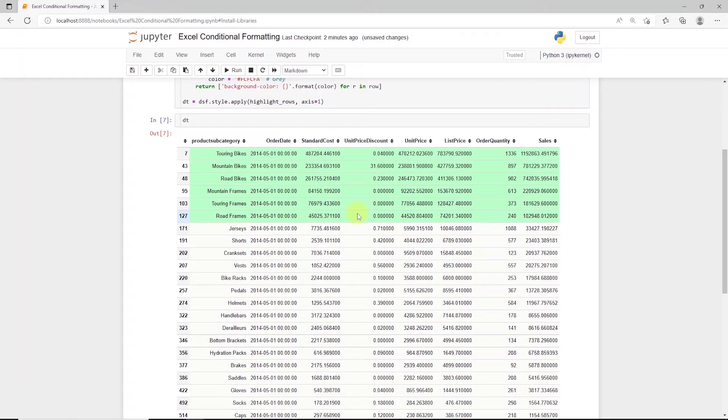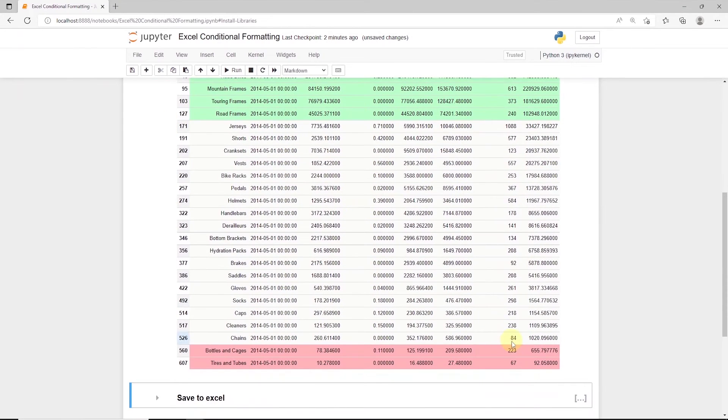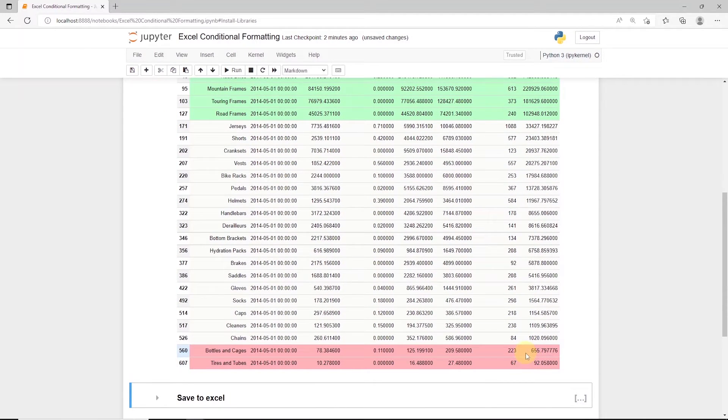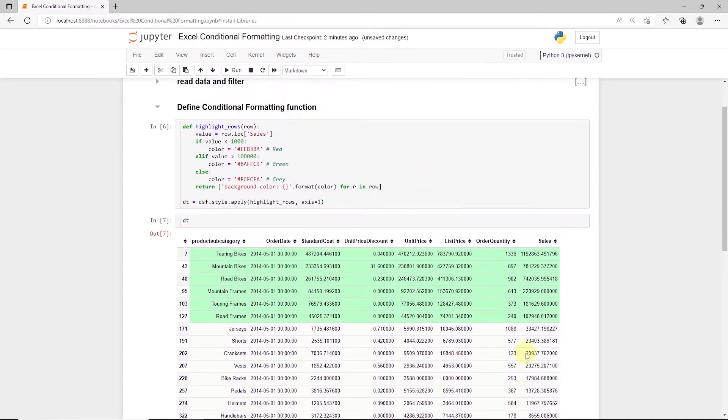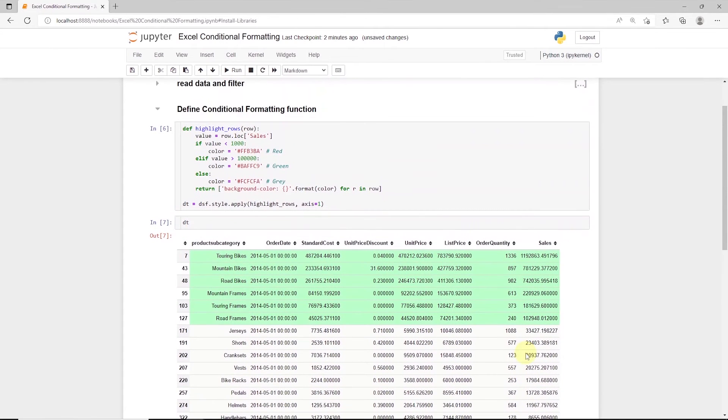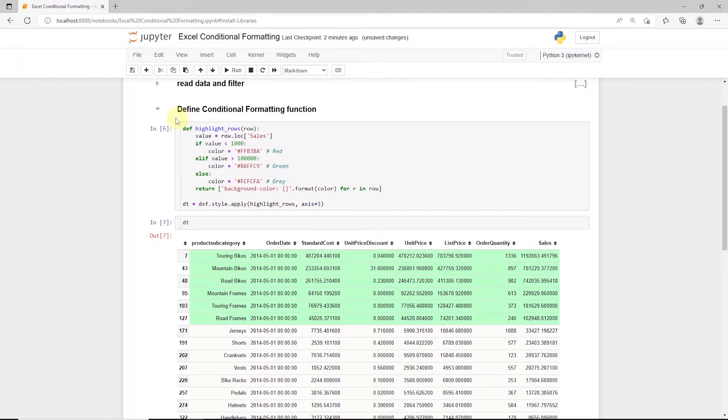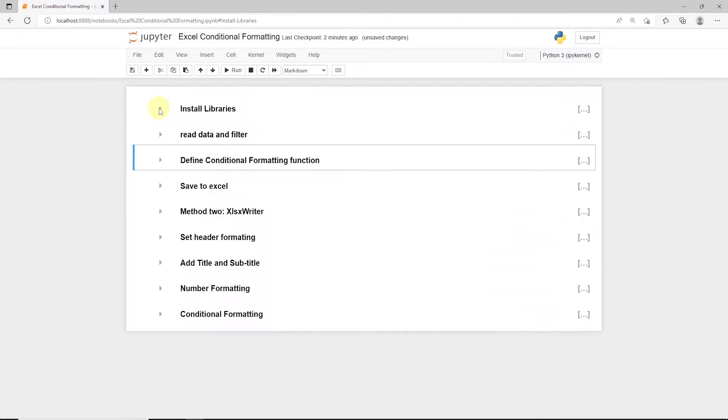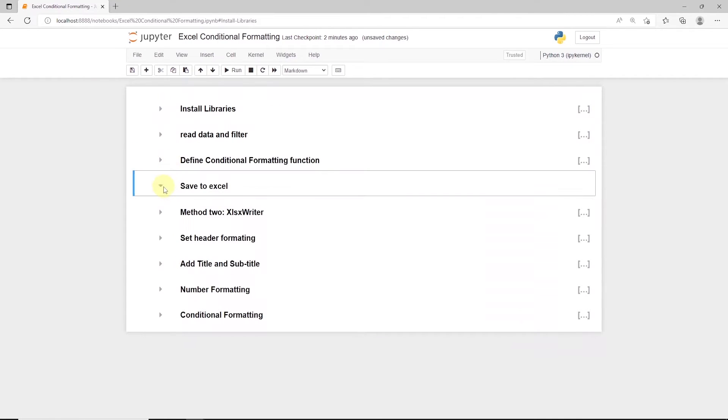Okay, we have values above 100k in green, and less than 1000 in red. We can apply additional formatting such as 1000 separator, currency symbol, and percent. However, those will not be persisted in Excel.